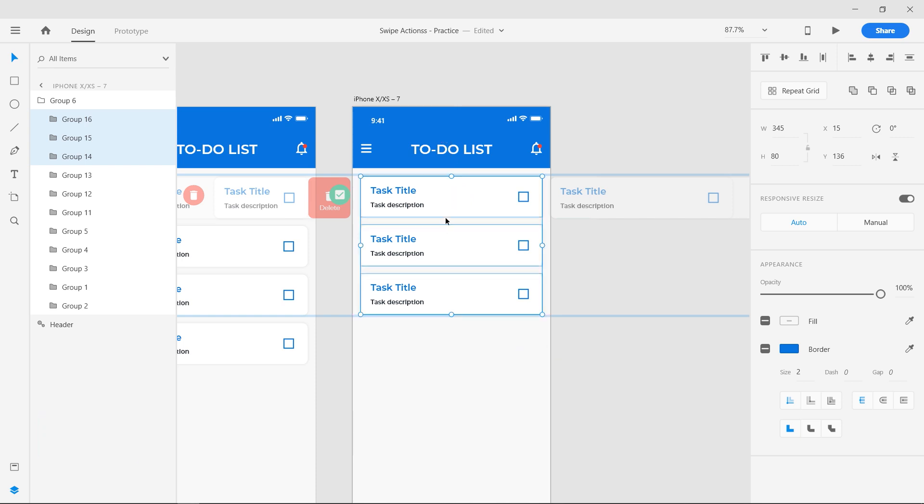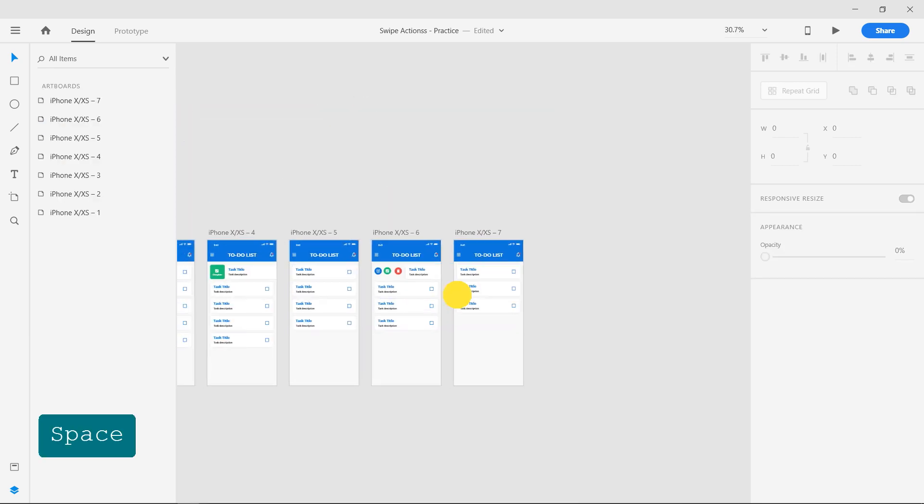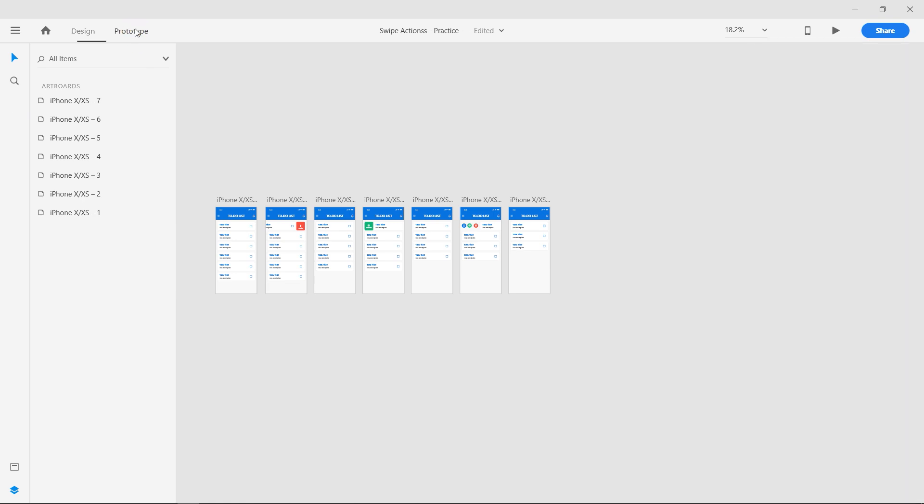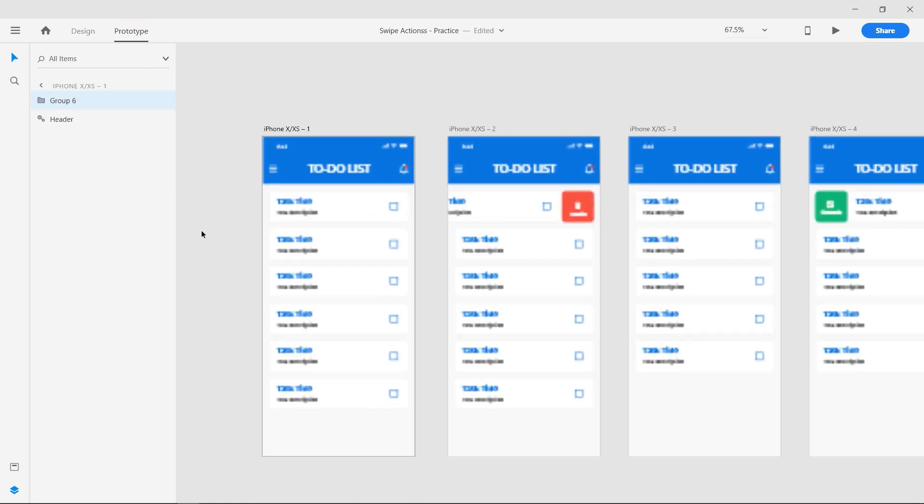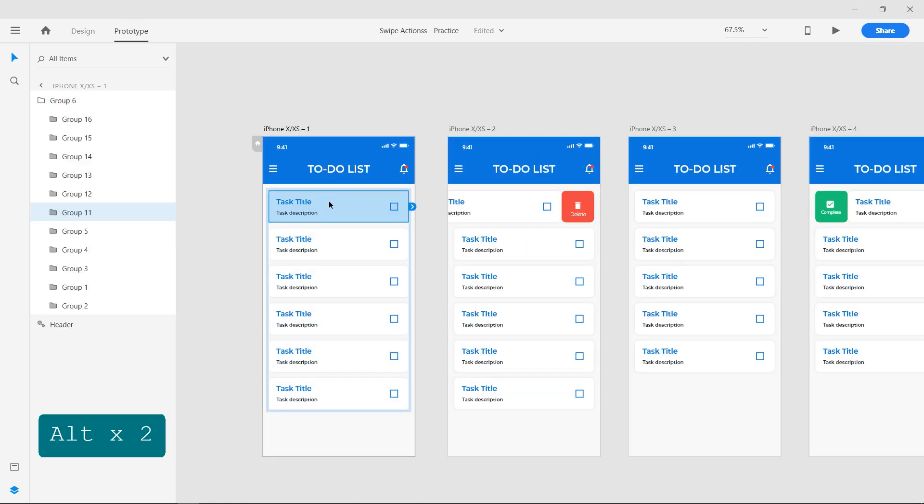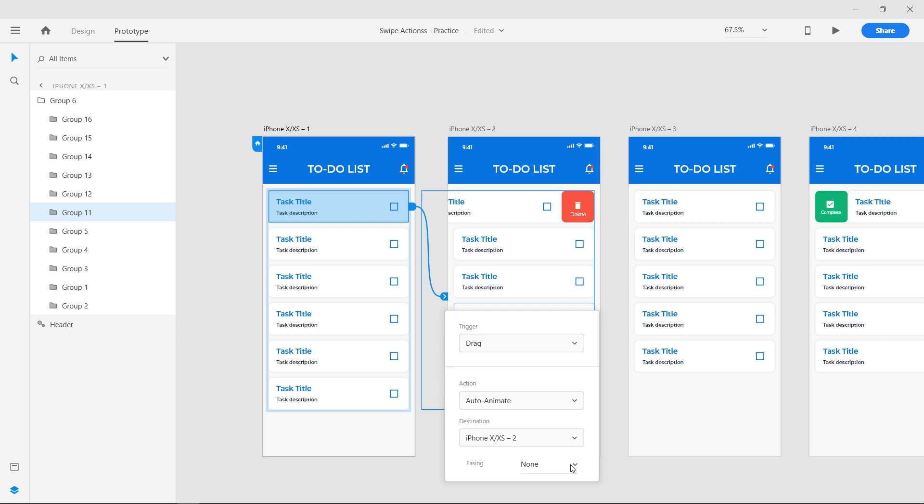Now we have completed the design. Head on to the prototype section. Select the first group by double clicking it. Click and drag the blue handle to the second artboard. Set trigger as drag, action to auto animate, and easing to ease out.